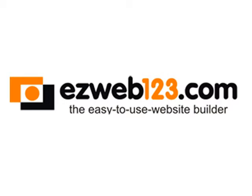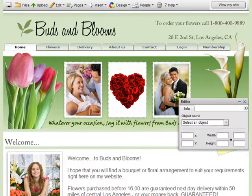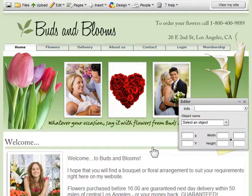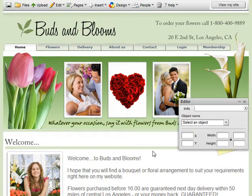Welcome to this EasyWeb 1-2-3 tutorial. This tutorial will show you how to add a hit counter to your website. This is useful to have because you'll be able to see how many people visit your site.